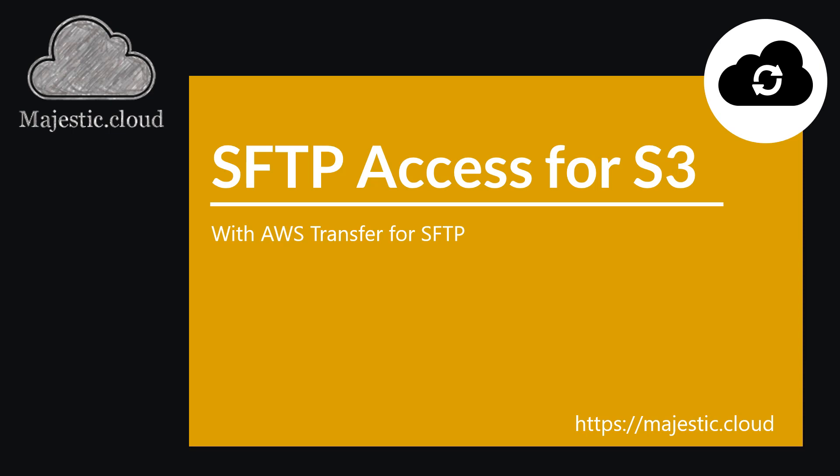Hi and welcome to another Majestic.cloud video. Today I'm going to show you how to set up SFTP access for an S3 bucket. We will do this with AWS Transfer for SFTP.